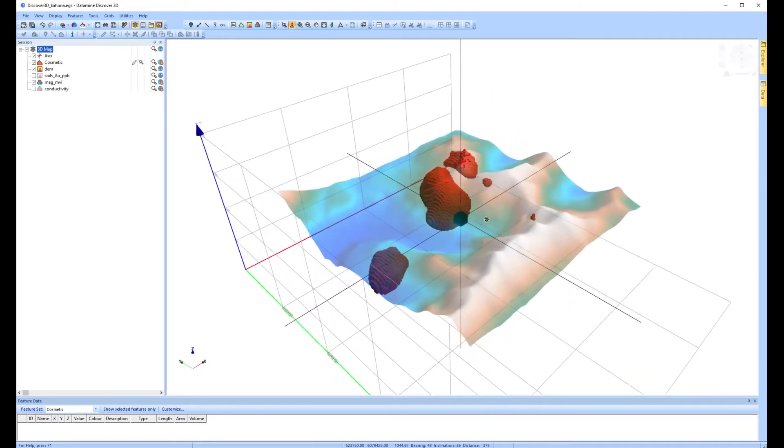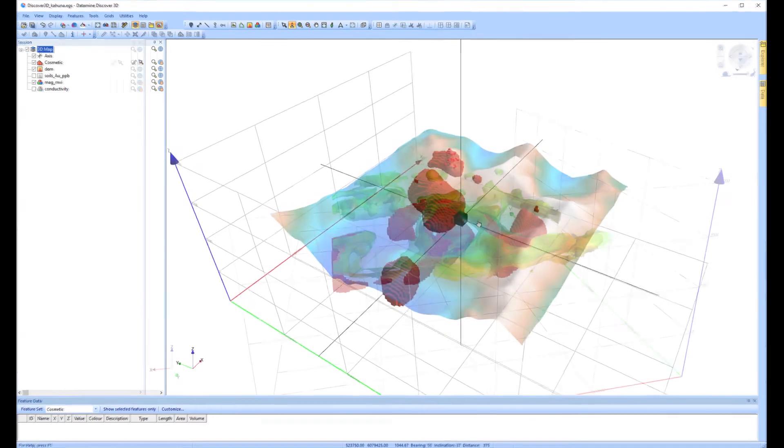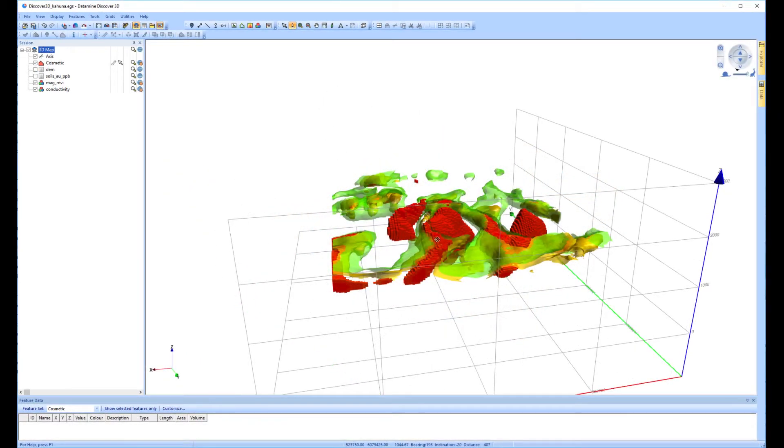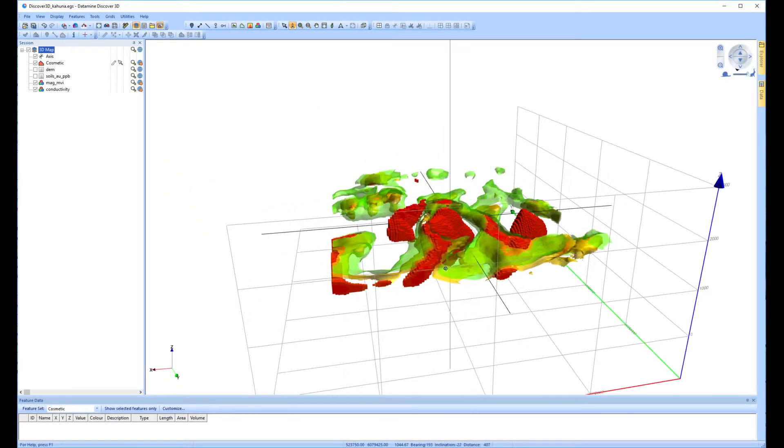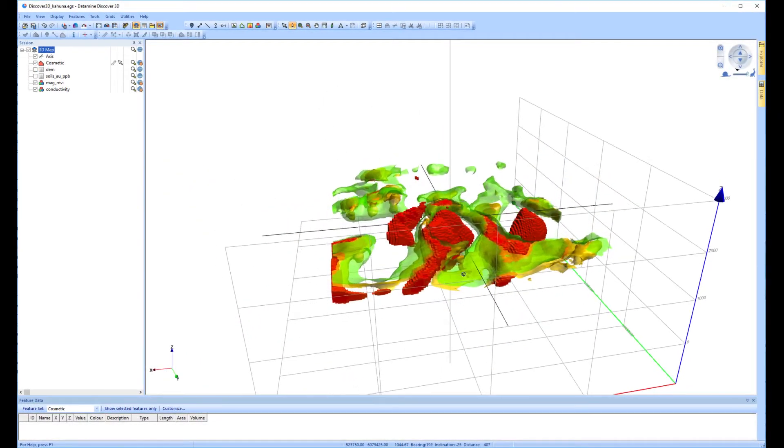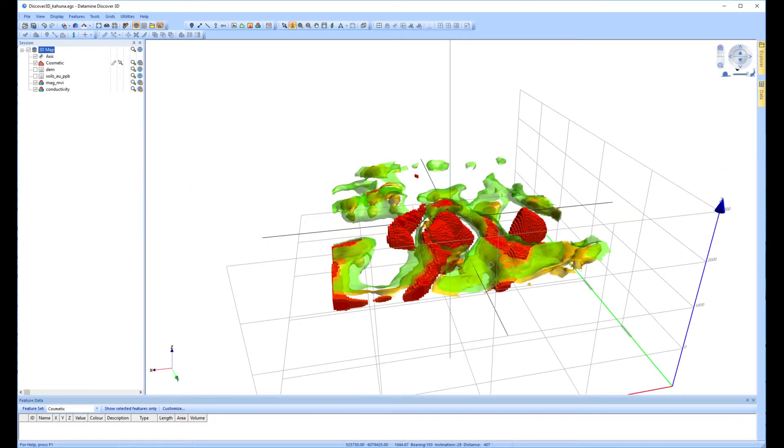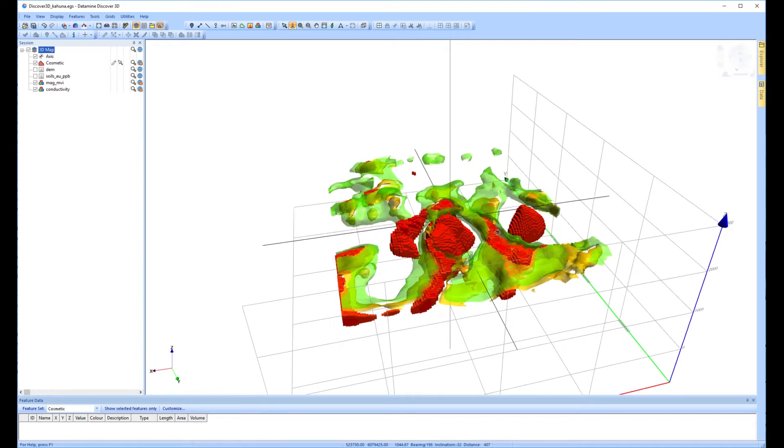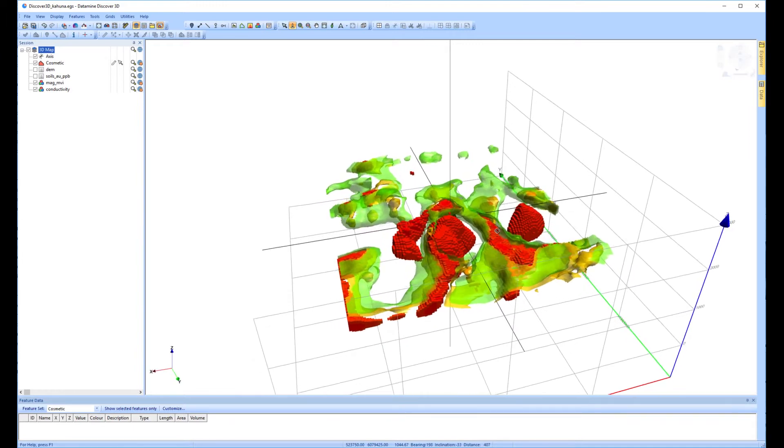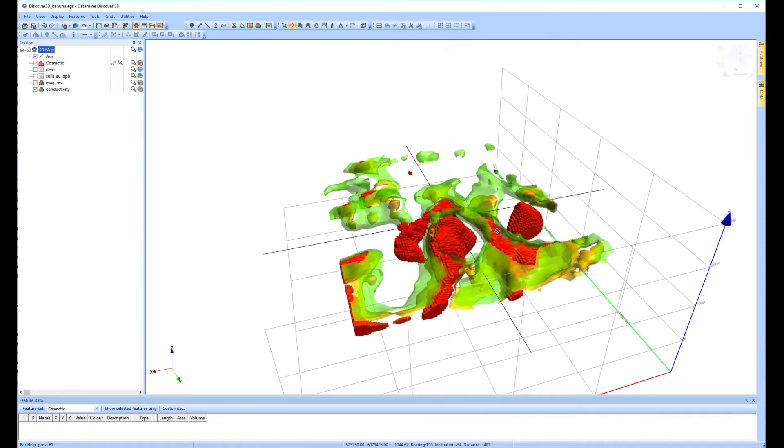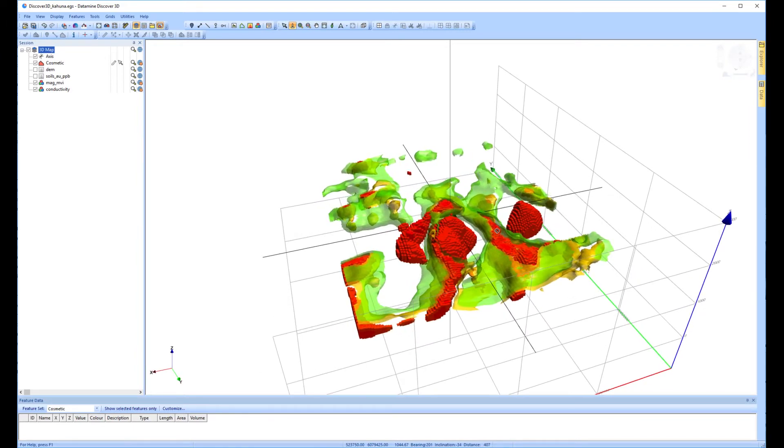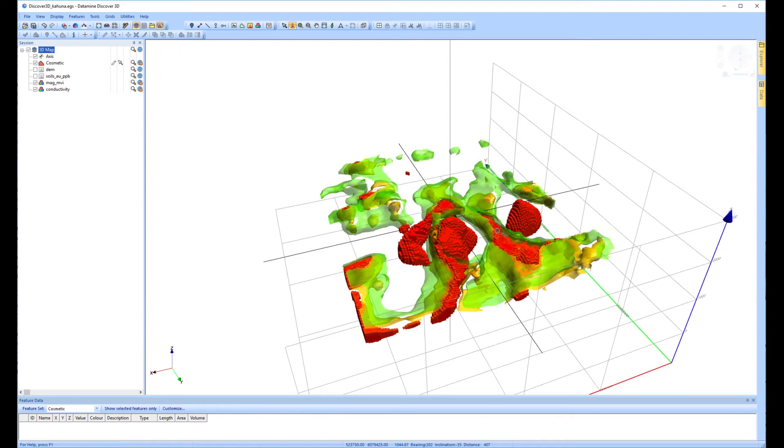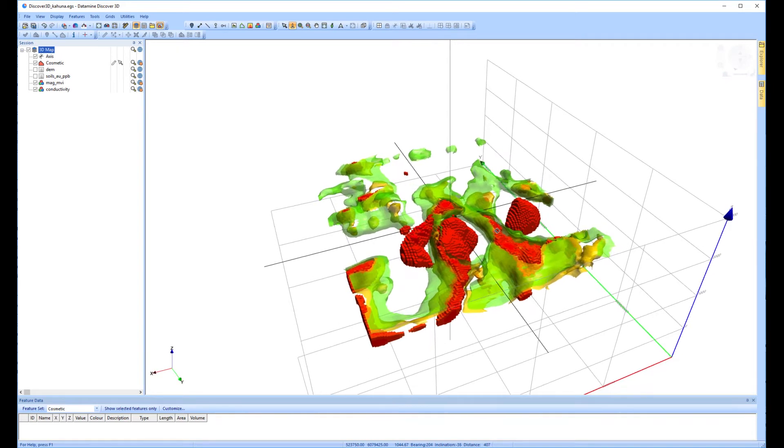Now if we add in the conductivity as well, using several different conductivity isoshells of 50 which is green, 100 in yellow and 200 millisiemens per meter in red, you can see these highly conductive shells are wrapping the magnetic bodies.